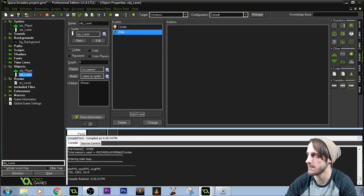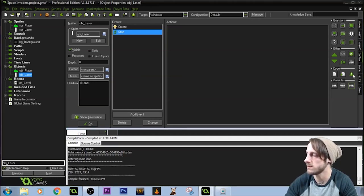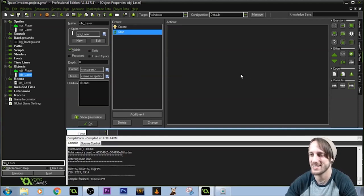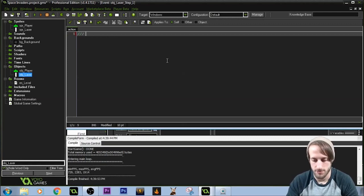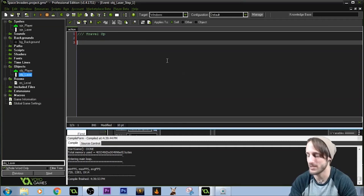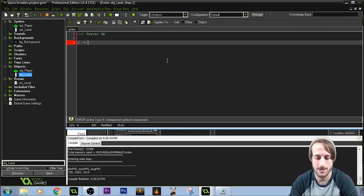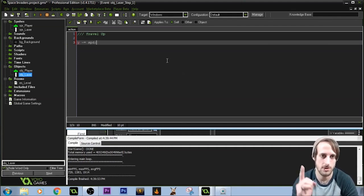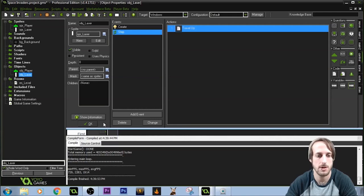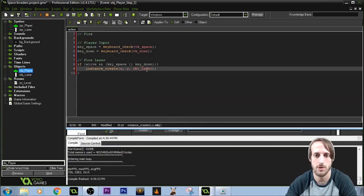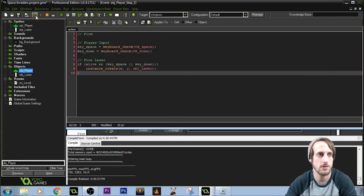We need something to happen every frame in a step event to control the laser. Every frame we do Y minus equals speed — that makes the laser travel up the screen, since Y goes negative upward. This object is now red, meaning GameMaker recognizes it.